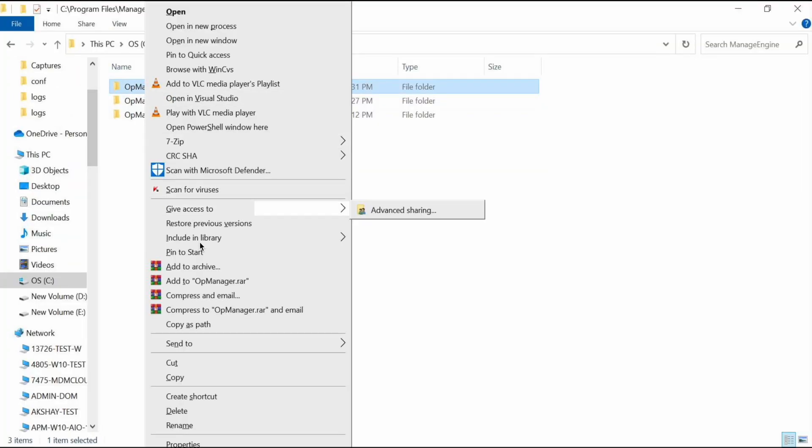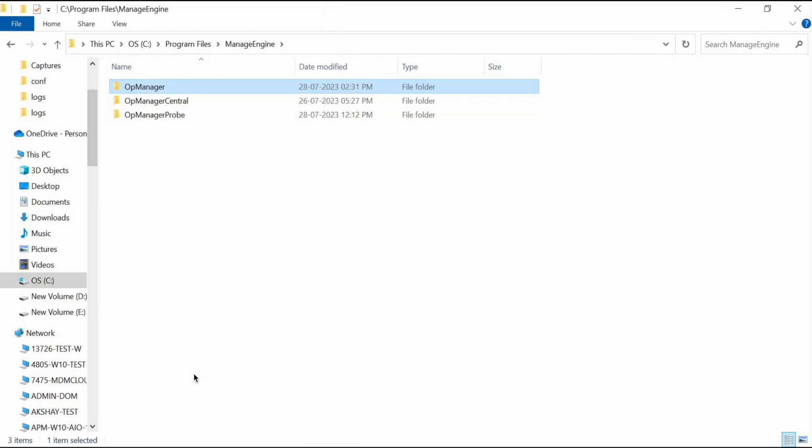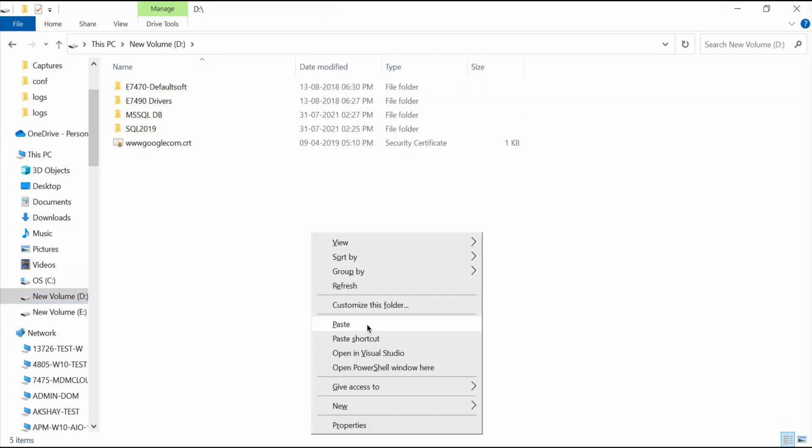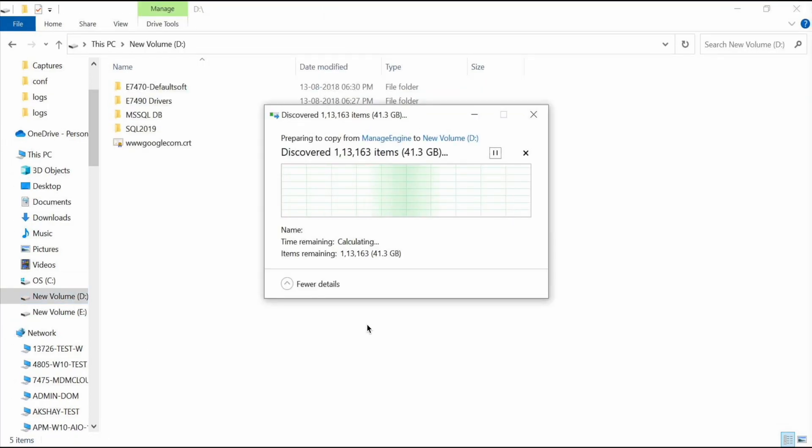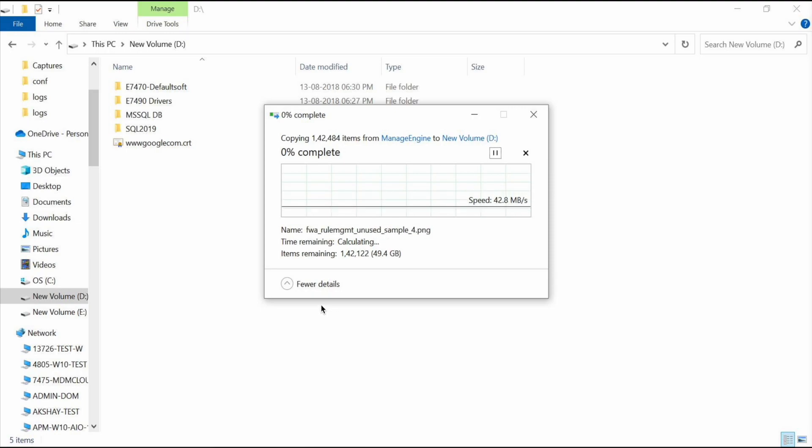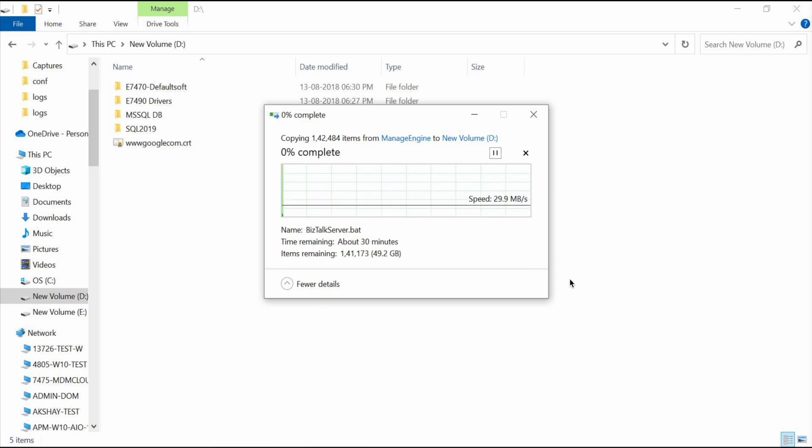Please note that you can also take a backup by directly copying and pasting the folder wherever you want to retain the backup.